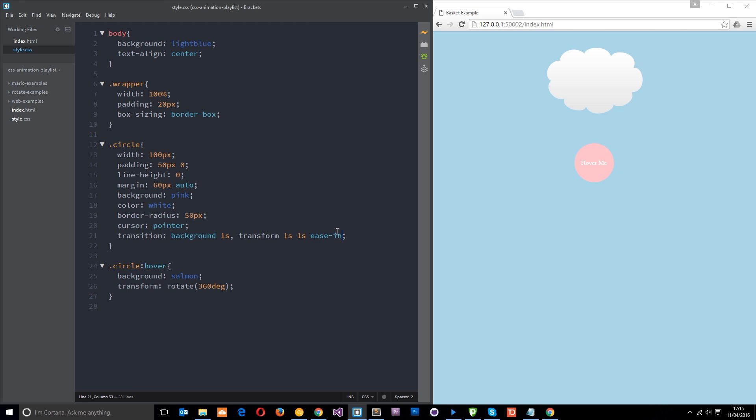But if I change this to ease in, then what that's going to do is start off slower and gradually speed up. So now if I hover over, starts off slower, then speeds up. Starts off slow and speeds up. So there's a few different timing functions we can use. We can use ease in, we can use ease out or just ease. And they're all going to do different things. So you can have a play around with those, see what they do.